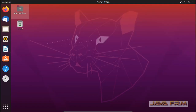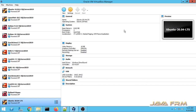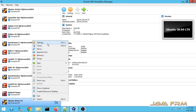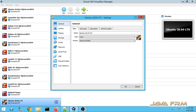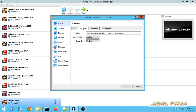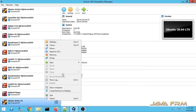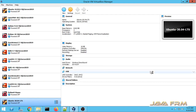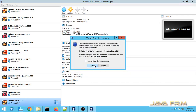First, I am powering off the virtual machine to make some changes in settings. Right-click Settings. In the General Advanced tab I will make adjustments. Then I am going to start the virtual machine so that all the changes will be reflected.